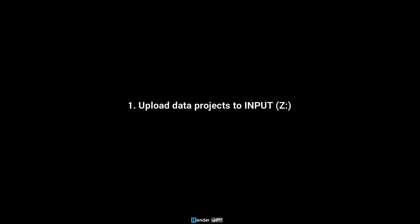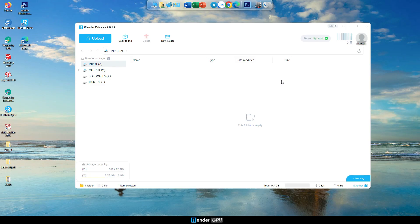1. Upload Data Projects to Input, Z. Input, Z, the drive containing your data upload from your personal computer to the remote server. Please upload your data projects to Input, Z.